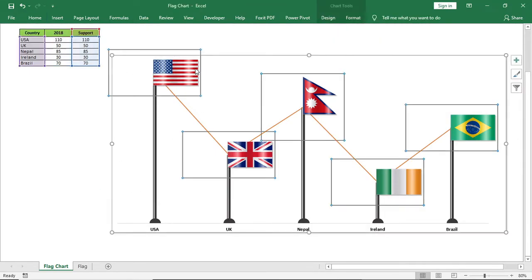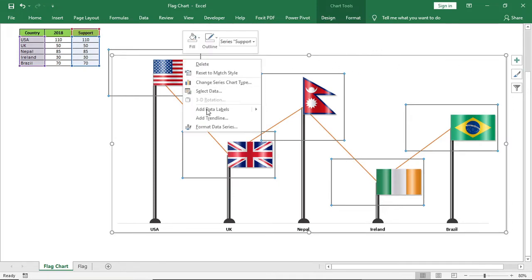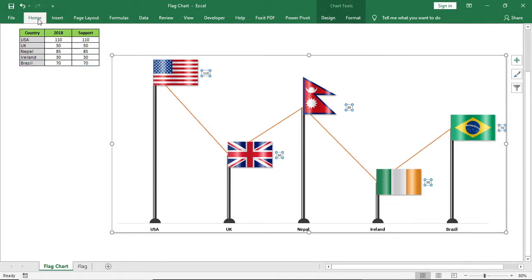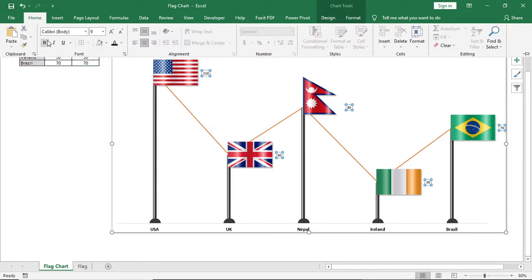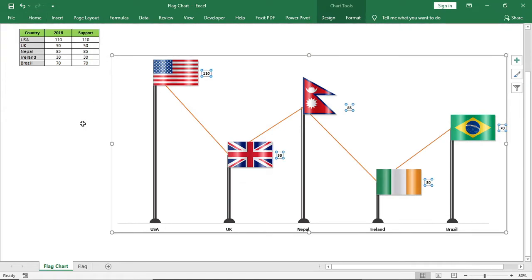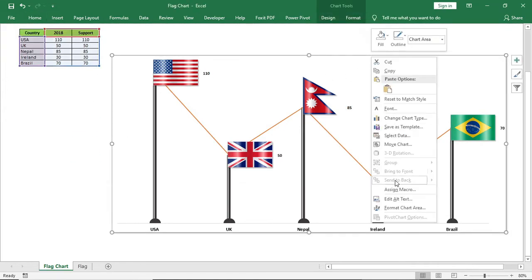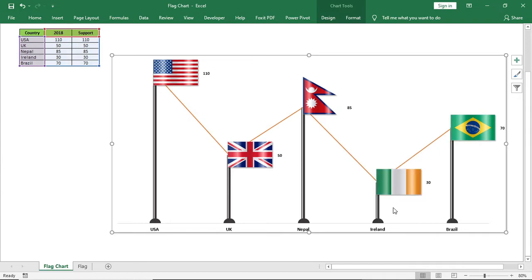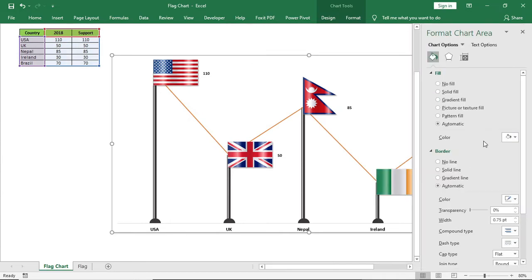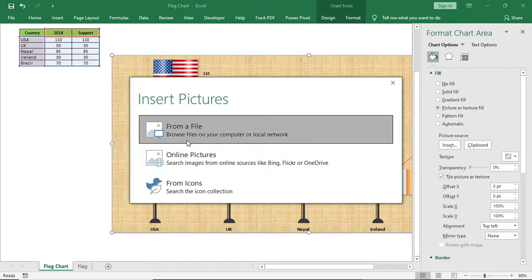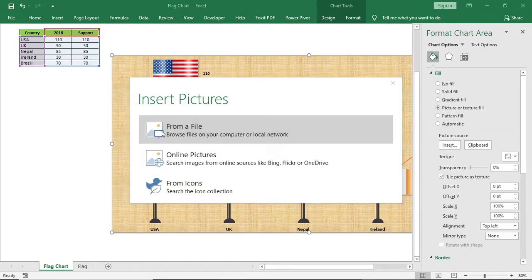Now add data labels. Then right click on the chart area and in fill give picture and select any picture as you like.